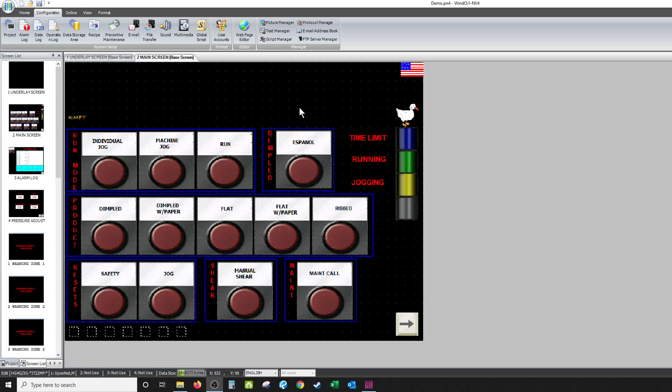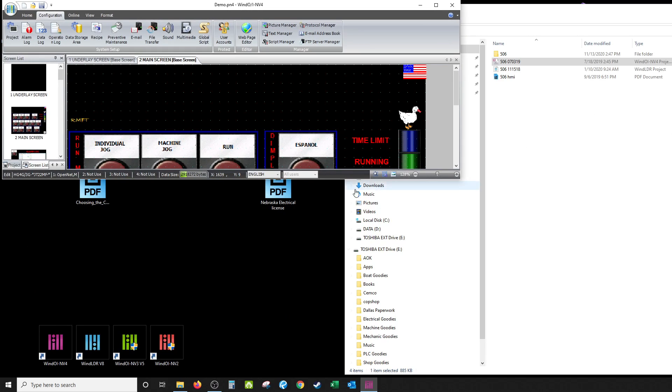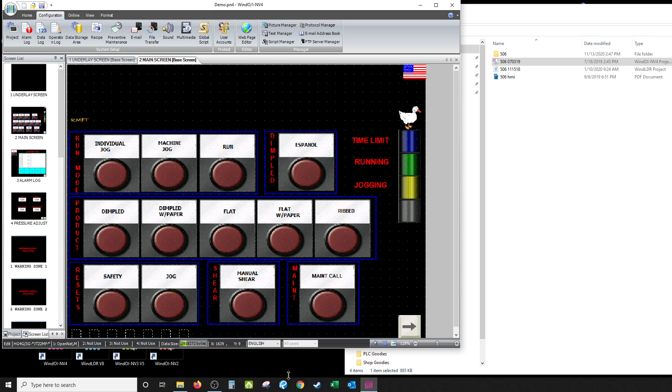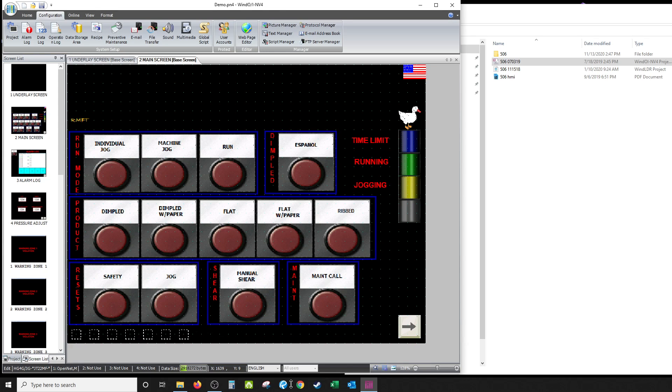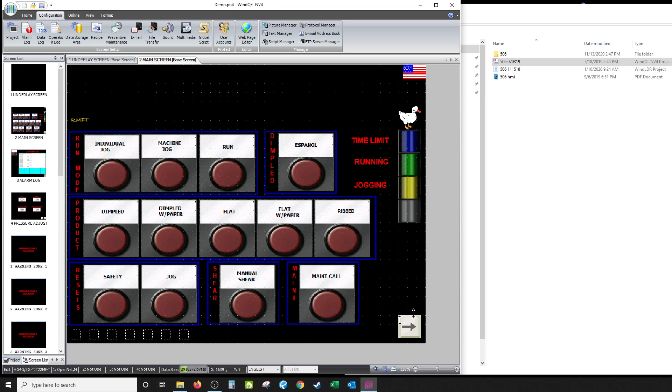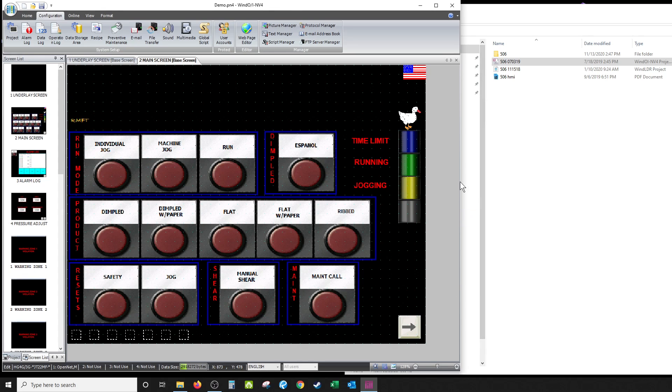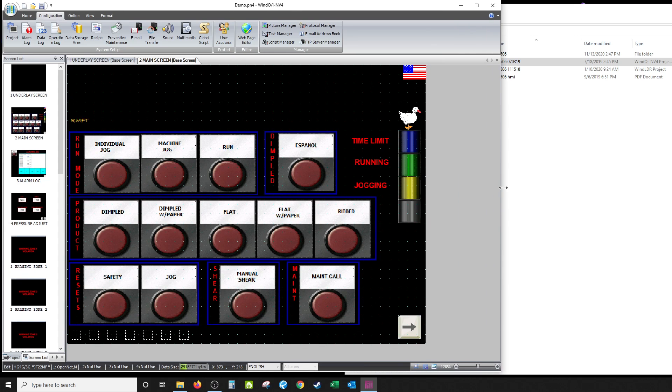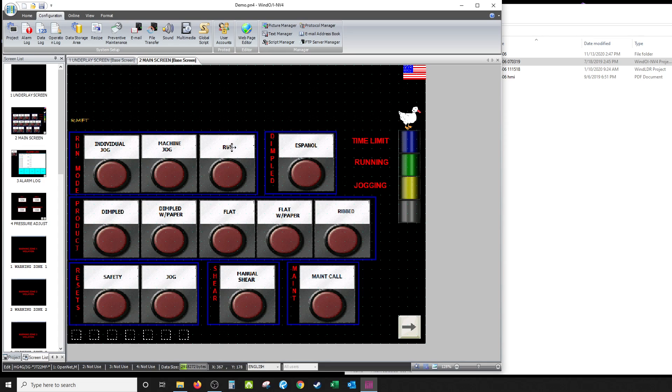I'm going to show y'all how to use text manager. I don't think I've done a video over this yet. I'm going to use this program that I have open here to show you how to do it. This is a program for a machine that I started writing and I'm actually in the process of finishing it for a company.